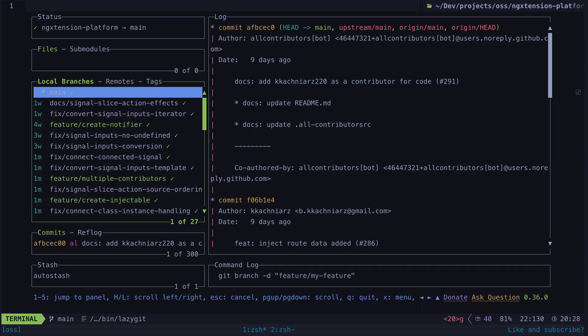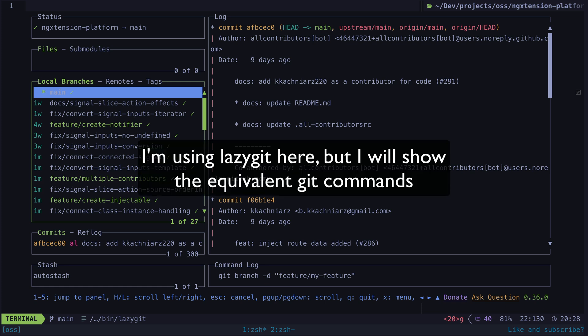Now we get into the fun bit: actually building the thing. This is actually something I'll often do first, even before discussing anything or opening any issues. It's useful to do this as a first step to just play around and see if you can create a proof of concept, which can also help when discussing the idea in more detail with others. I already have a fork of NG extension set up on my machine, so when I want to make some contribution I can just open that up.